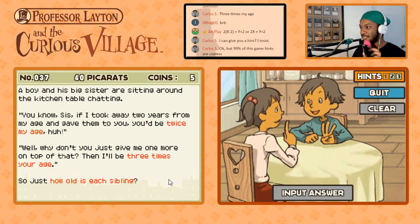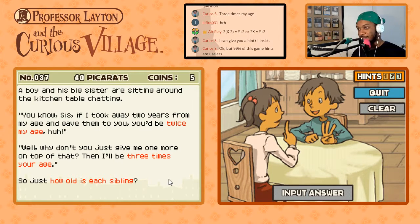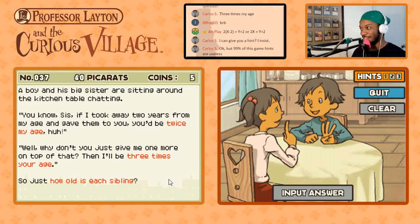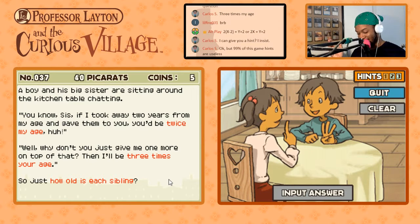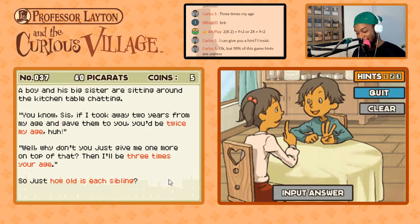When it says 'twice my age' or 'three times your age,' what that translates to me is: after taking the years away and giving them — not before. Let me try and solve this again and see what I did wrong.